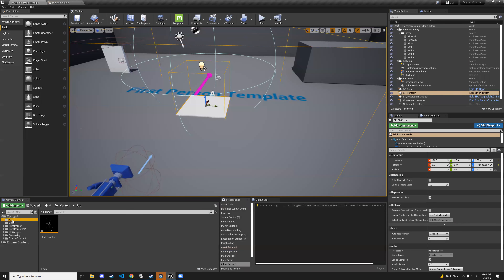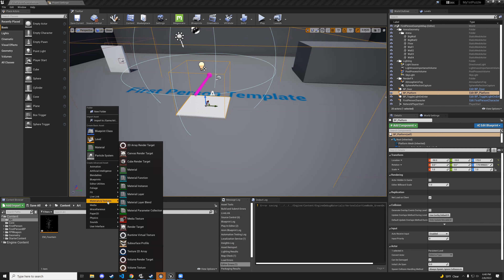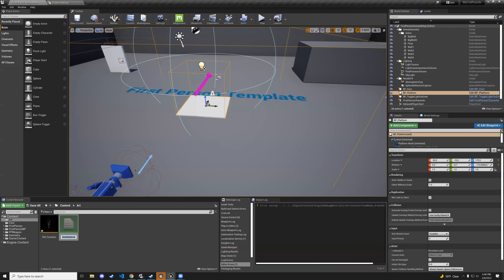In the same art folder, right-click again and go to Materials and Textures, then Material. We'll name it basic_toggle_mat.